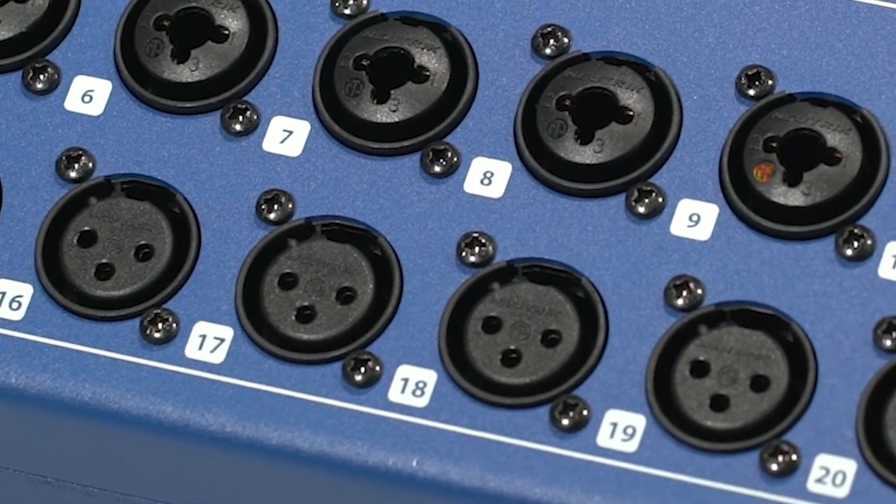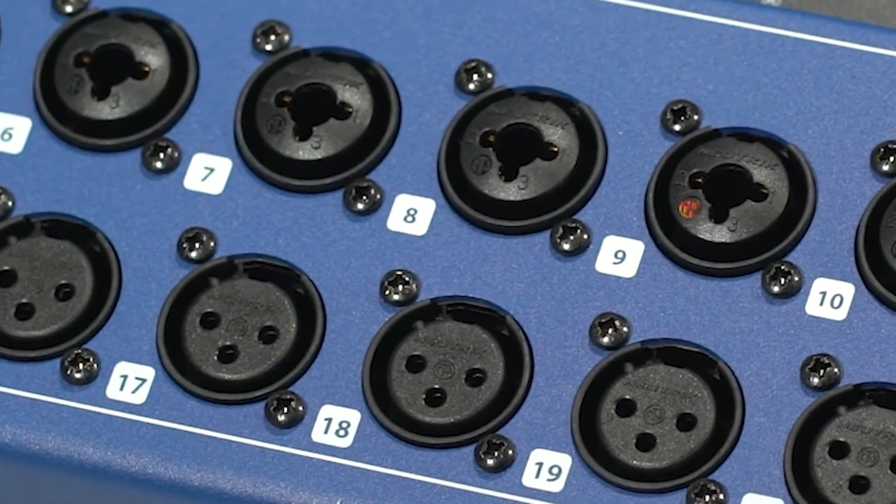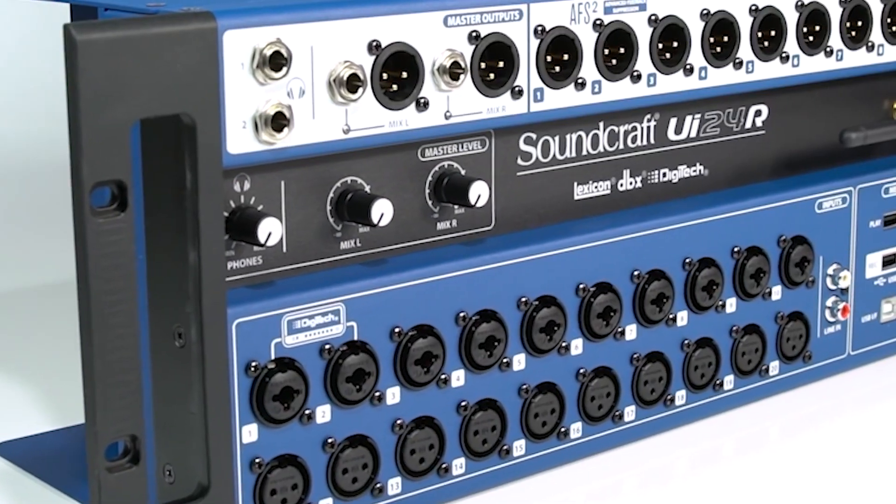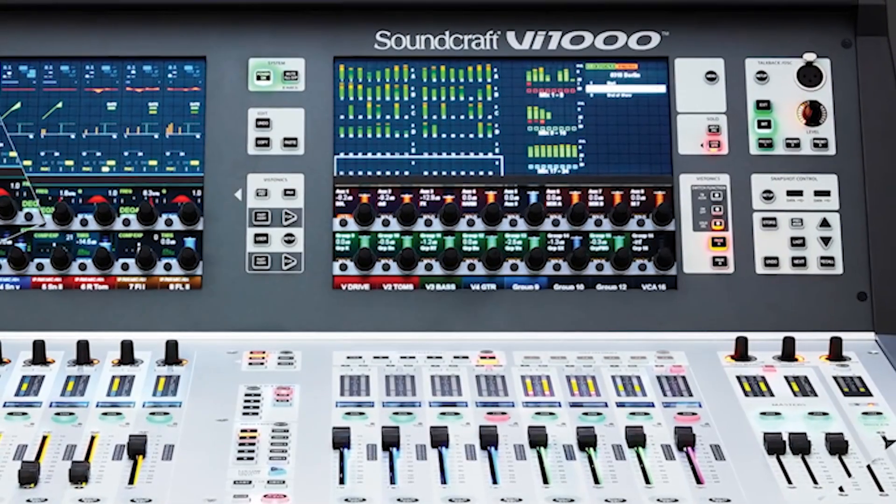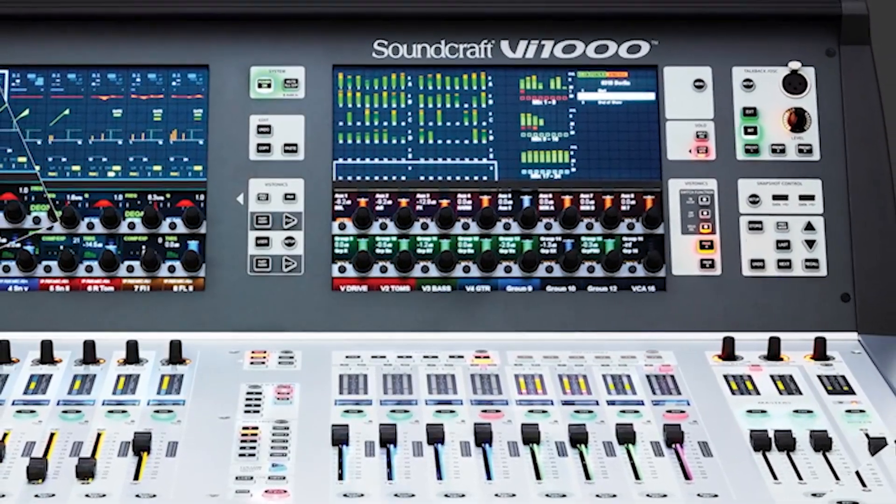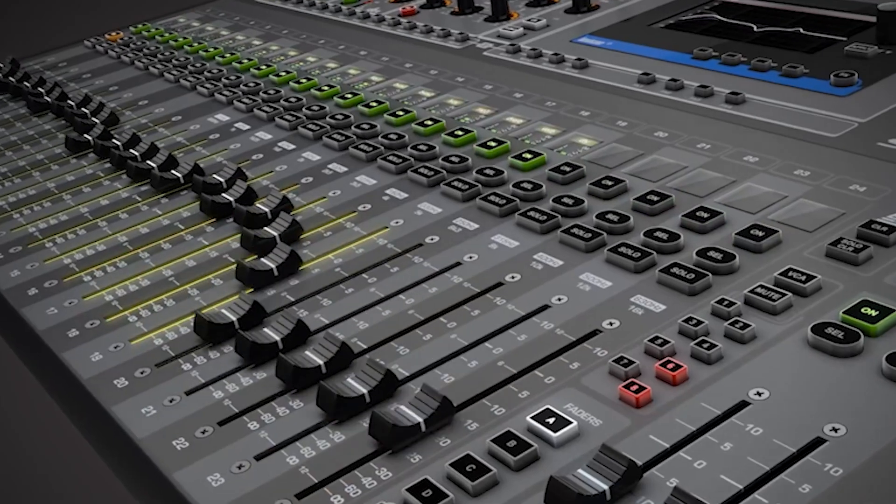Hello, and welcome to the Soundcraft Video Manual Series. Today, we'll be covering all the basics of how to use your UI24R Mixer with your favorite digital audio workstation, also known as a DAW.